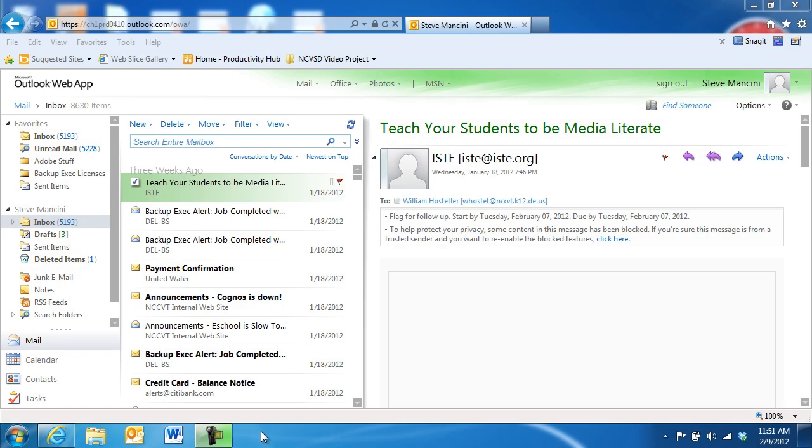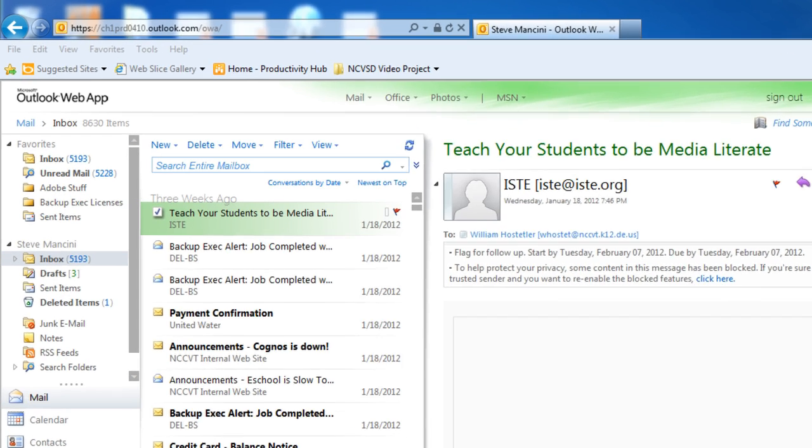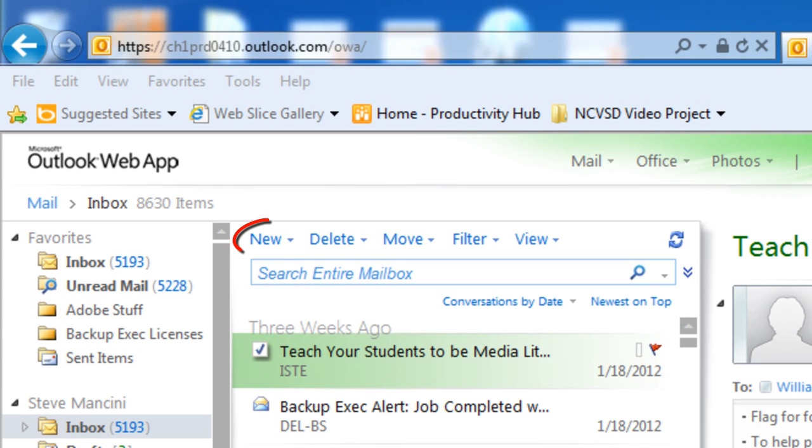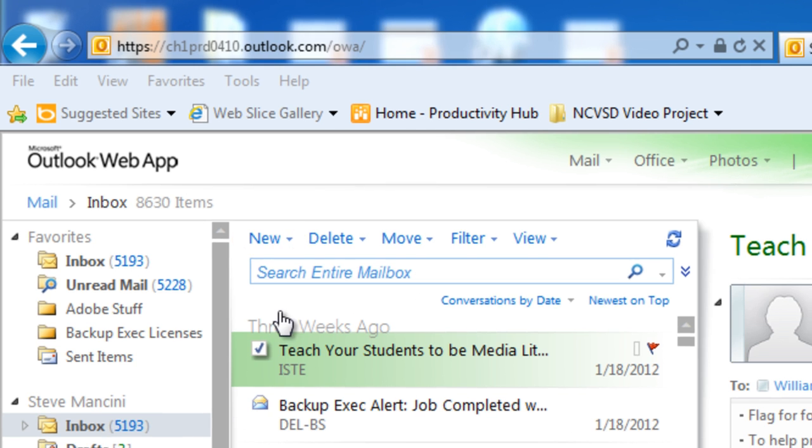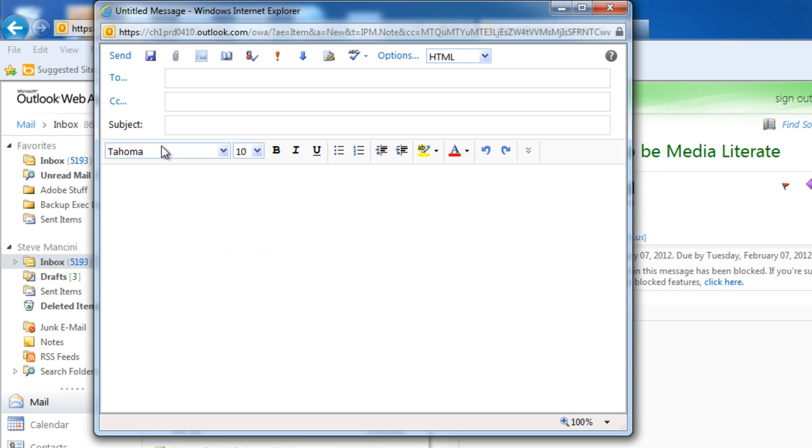When you want to create a new email message, start by clicking the New button. It's in the toolbar area above the message list. This will open a new untitled message window.